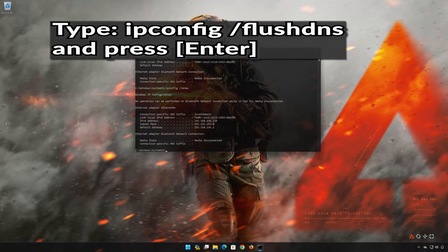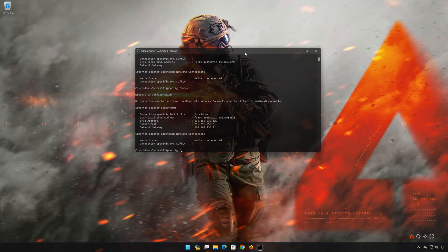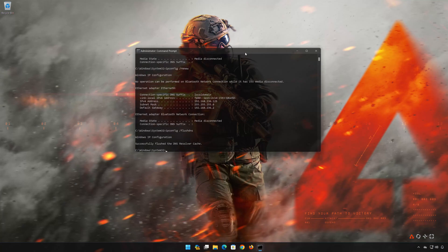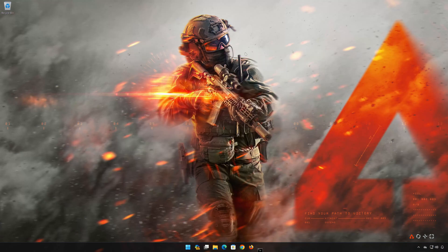ipconfig /flushdns. Press Enter. Now restart your PC to apply the changes.